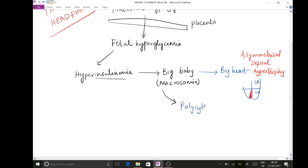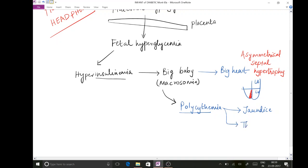Whenever there are a lot of RBCs inside the baby's blood, there is increased lysis of RBCs, which results in jaundice as a complication. Also, polycythemia means a lot of RBCs in the circulation, which increases the viscosity of blood flow, causing increased coagulability and leading to the complication of thrombosis.